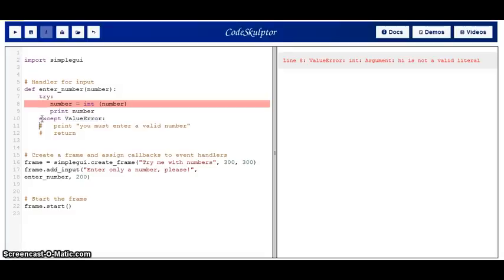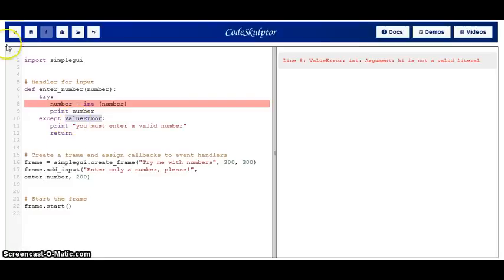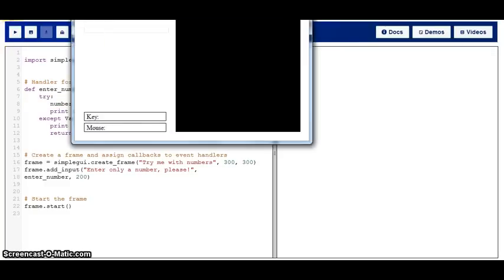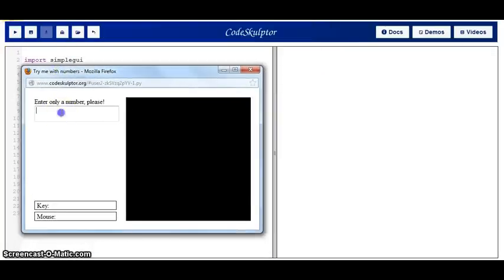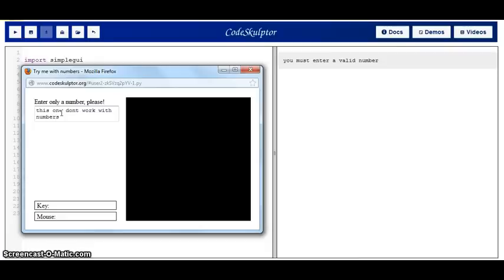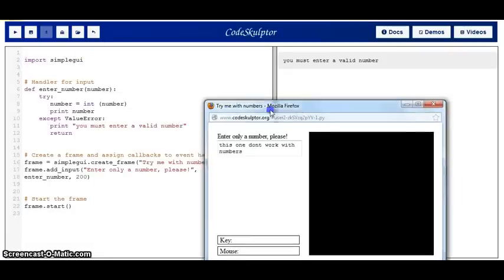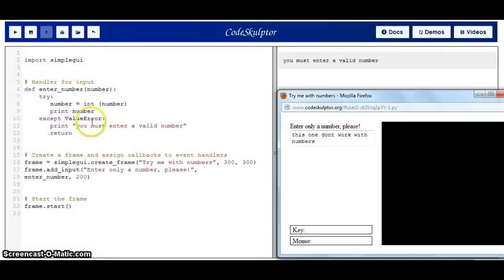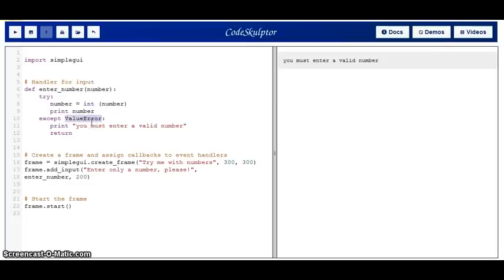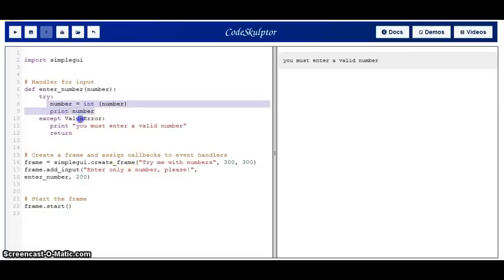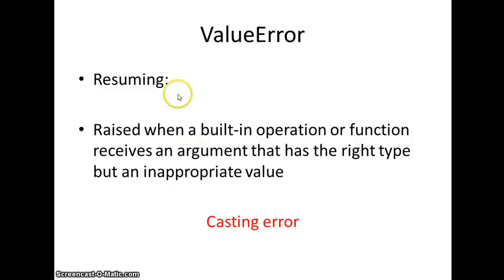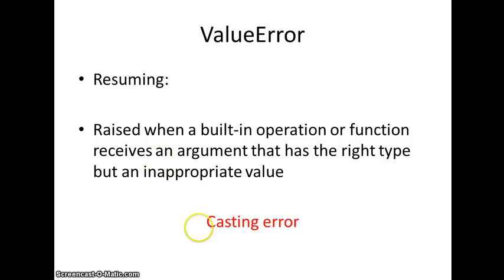So, let's run the code again. And here comes the tricky user again. And the tricky user puts this one don't work with numbers. It works the same way. But in this case, we had specified the ValueError. The except for this code, in the case that the user doesn't put a number, will be a ValueError. So, resuming what we learned with this example, a ValueError is raised when a built-in operation or function receives an argument that has the right type but an inappropriate value. In this case, what we had seen is a casting error that was handled by the exception of the ValueError.